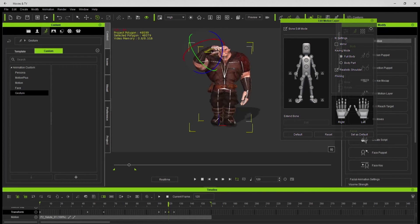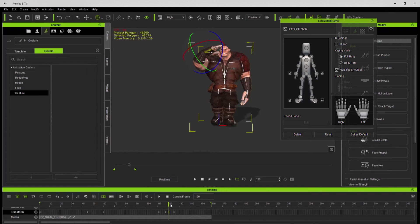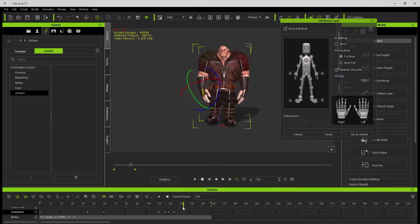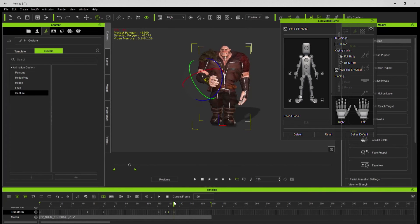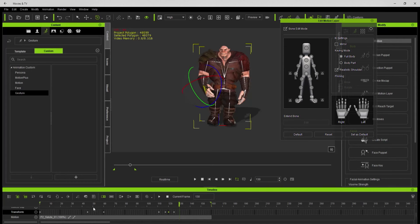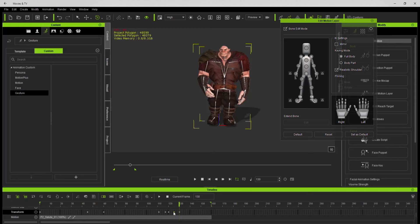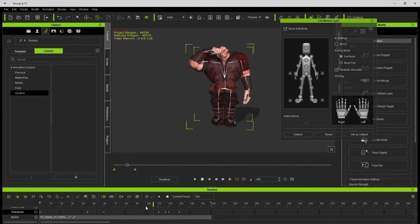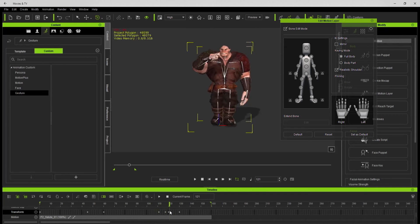Really when it gets down to it, your animation package is what you make out of it. You can translate and rotate things and scale things and set keys, and you can take those skills from one animation package to another animation package.